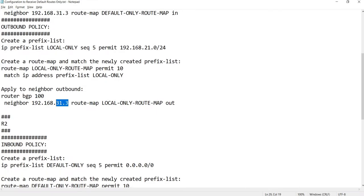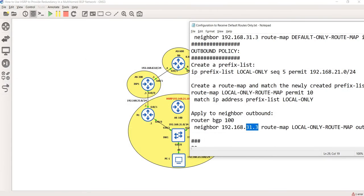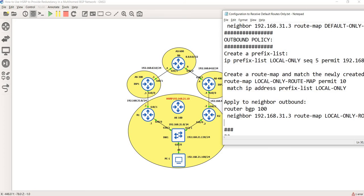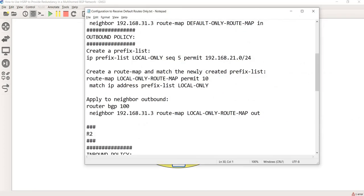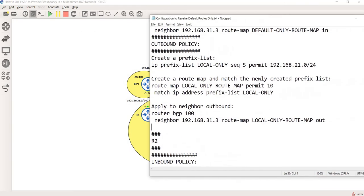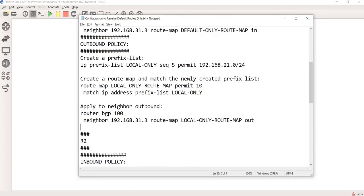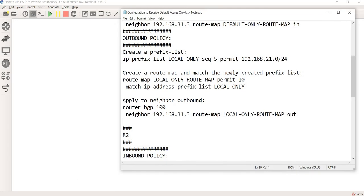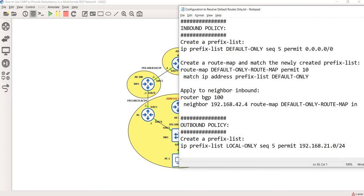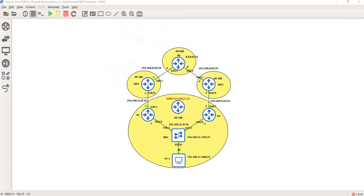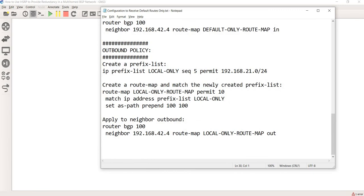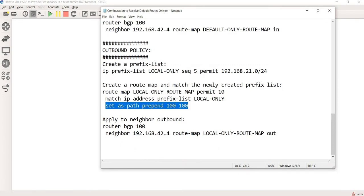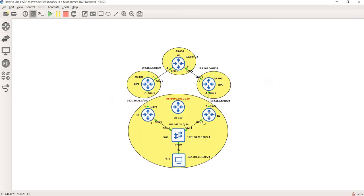Let me show you the topology. The neighbor here is ISP1, and the policy is applied outbound. This is the same scenario with R2 — the only difference is the neighbor, which is ISP1, and R2 also has AS path prepending configured.